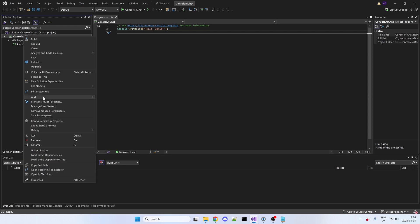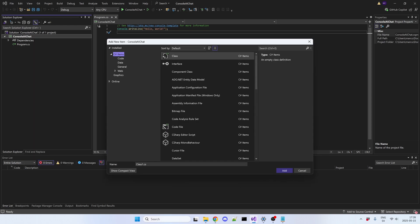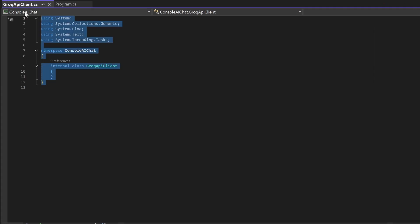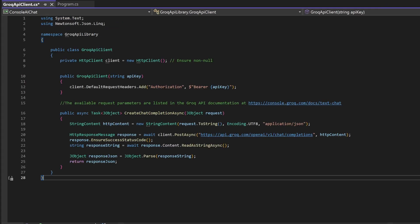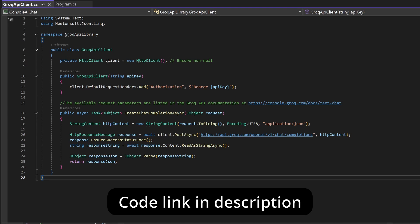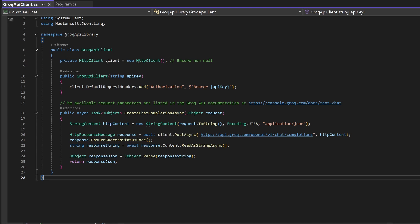Then create a new file called Grok API client and paste this code. Grok API client is a helper class to connect to Grok and send requests.